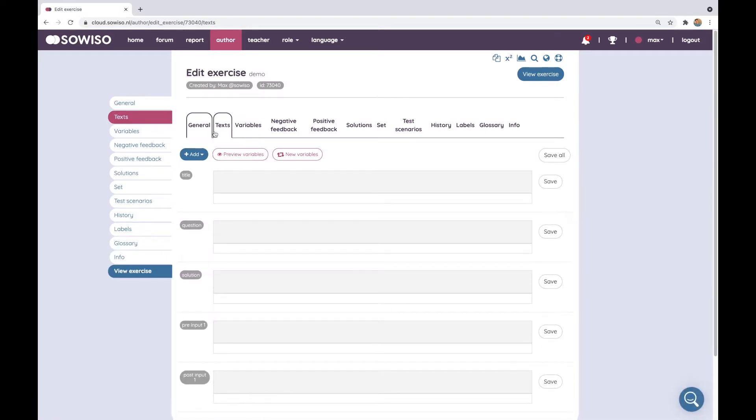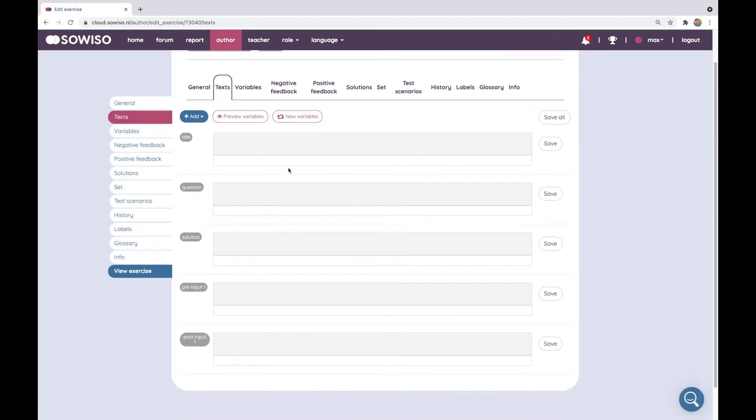It brings me to the texts where I see title, question, solution, pre-input 1 and post-input 1 which are all placeholders for the exercise.